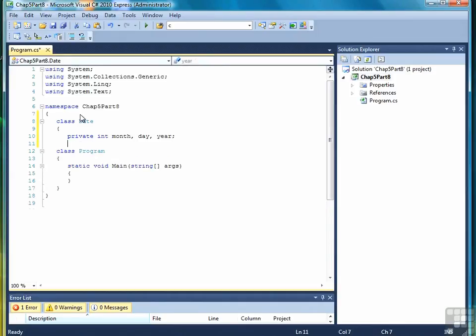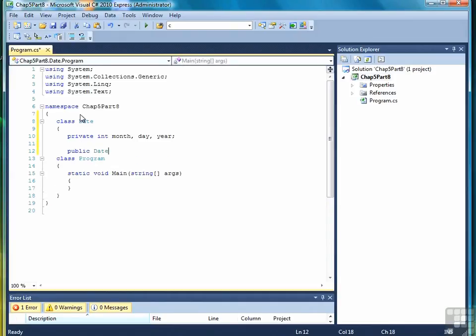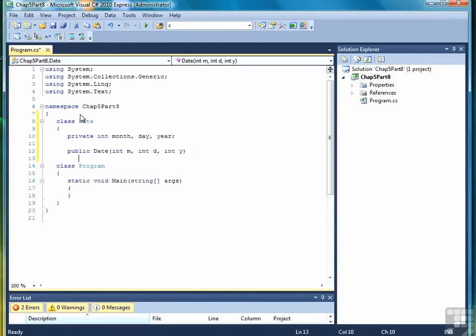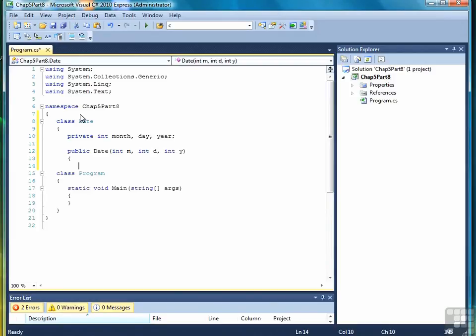So first we're going to declare our constructor with three parameters for month, day, and year also. And again, we're not going to worry about data validation in this exercise.